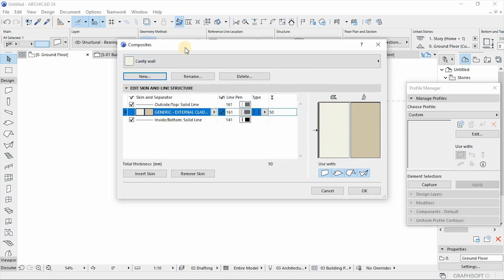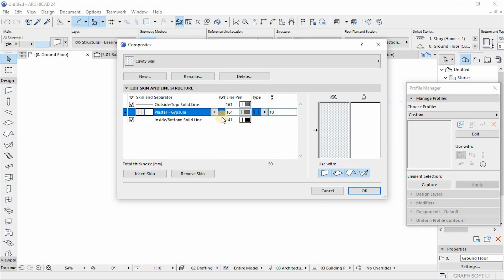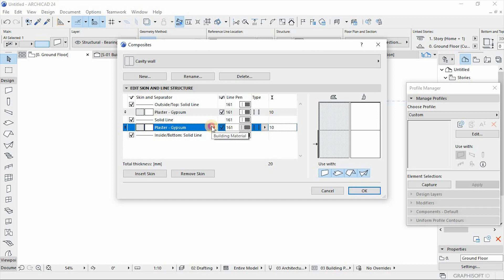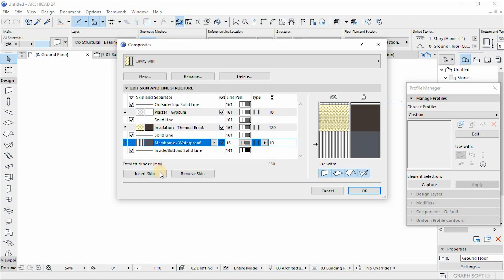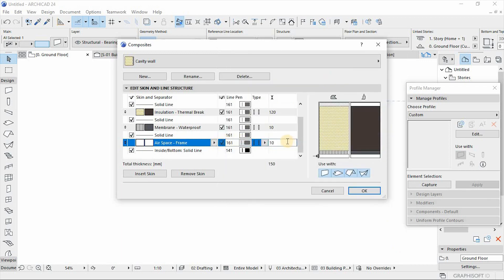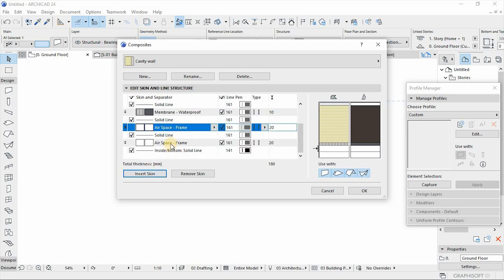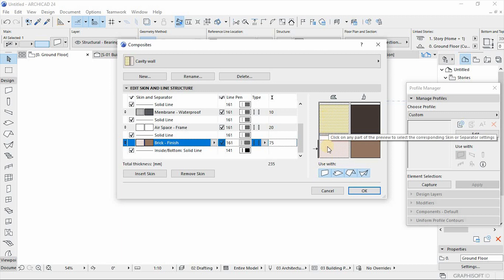From there we create our appropriate layers or skins of our composite. The first layer being the gypsum plasterboard which is 10 millimeters, followed by thermal insulation which is 120 millimeters, then waterproofing membrane which is 10 millimeters. Then we have our space or cavity which we use the espace material at 20 millimeters, and lastly we have our brick wall using the brick finish material at 75 millimeters. From here we have created the skin of our composite and then we save it.